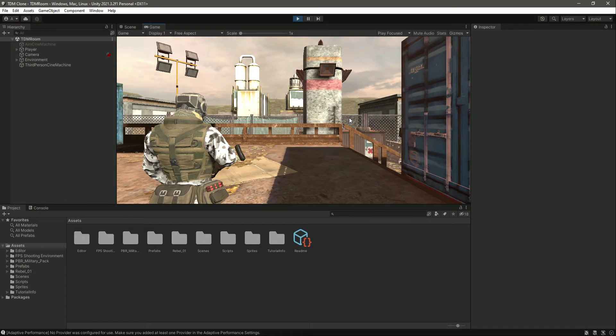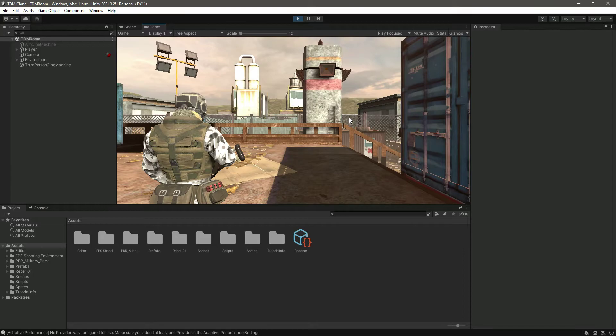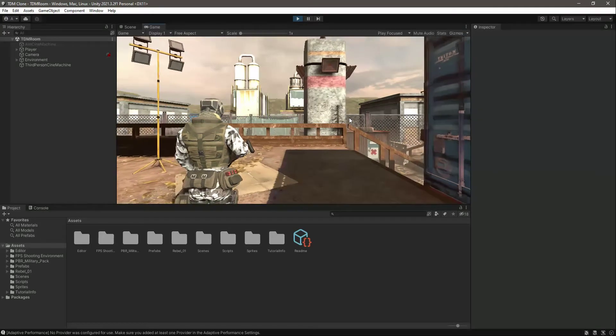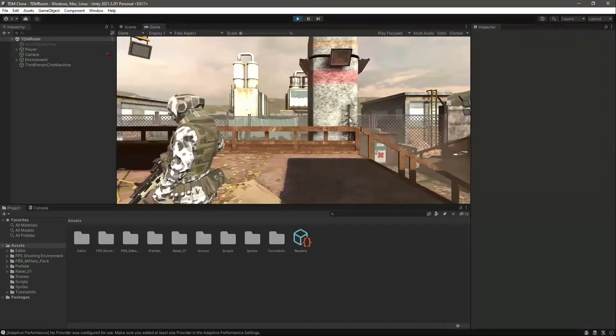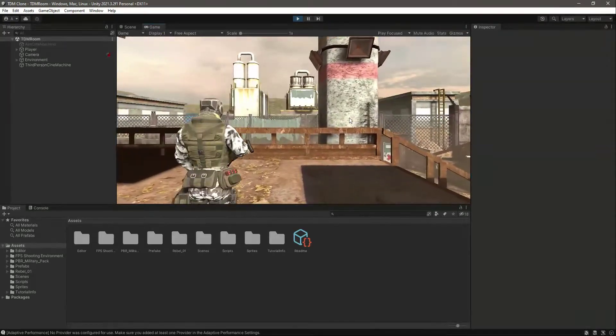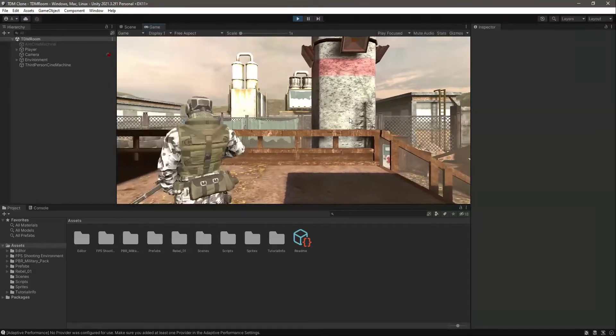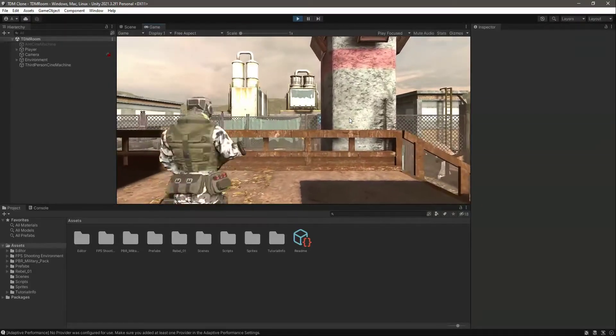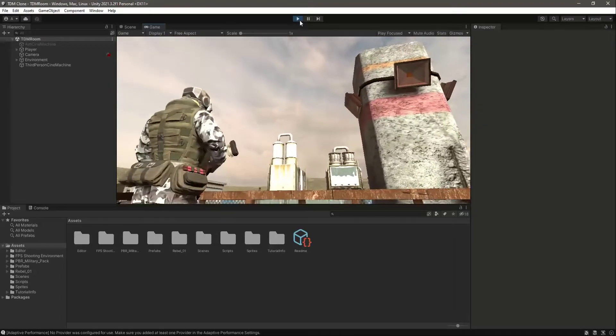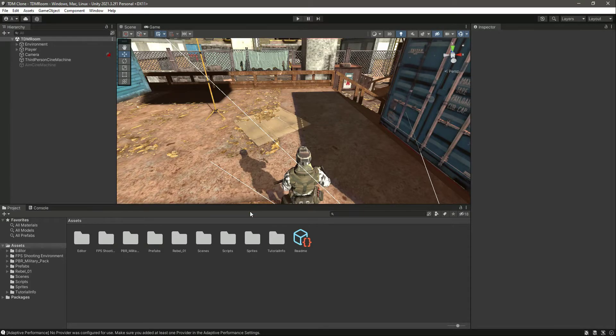Hello and welcome back. In this video we will make the player turning smoother. As you can see, our player is not turning smoothly and realistically, so let's close the game.